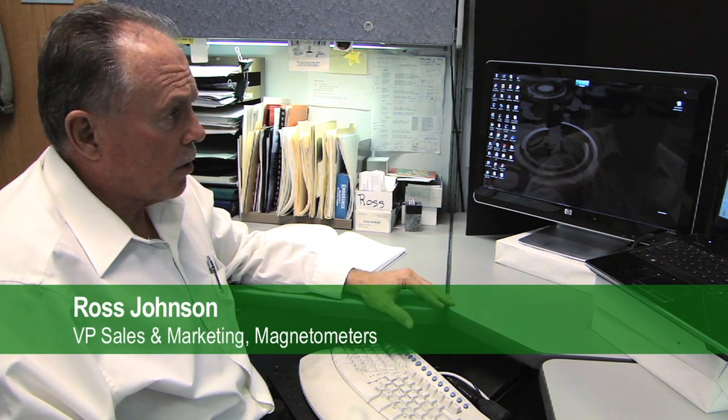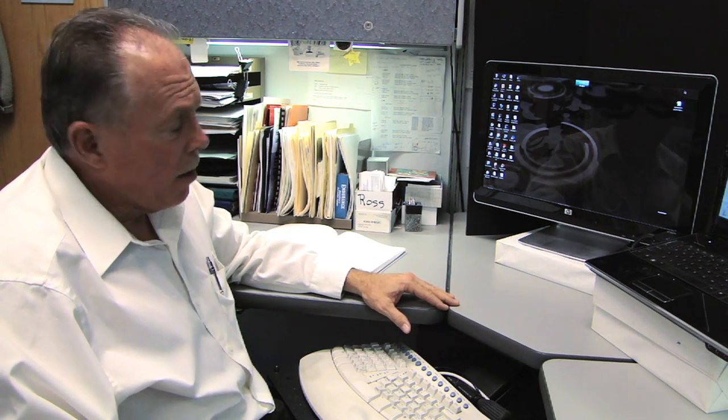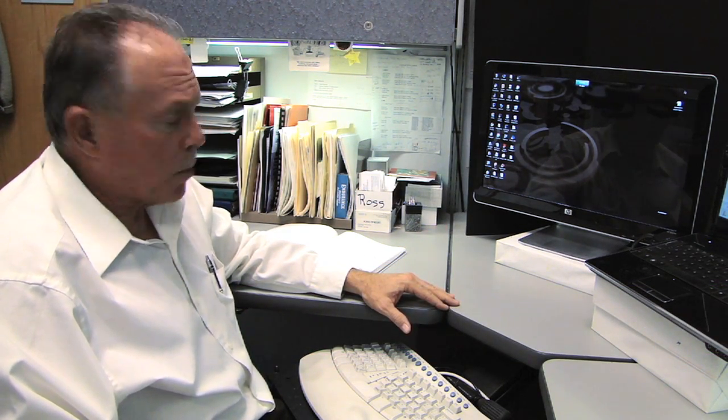Welcome to an ongoing presentation of educational videos. Geometrics is proud to discuss today one of our free processing programs called MAGPIC. Specifically, what we're going to investigate today is how to make an analytic signal map.